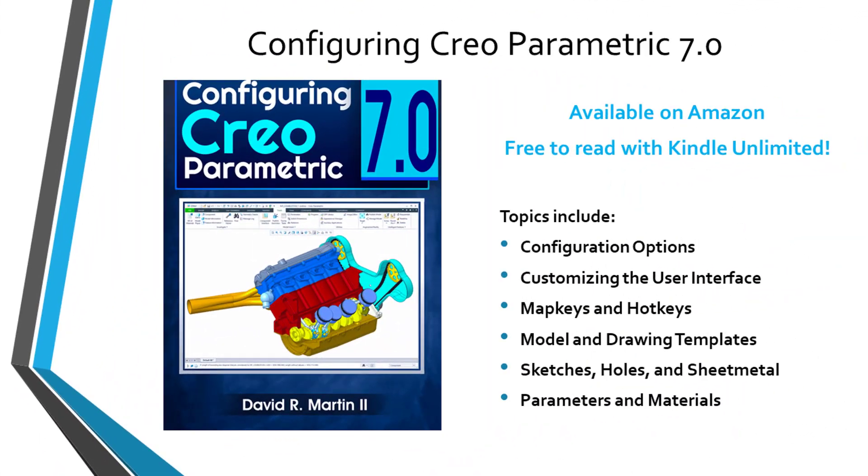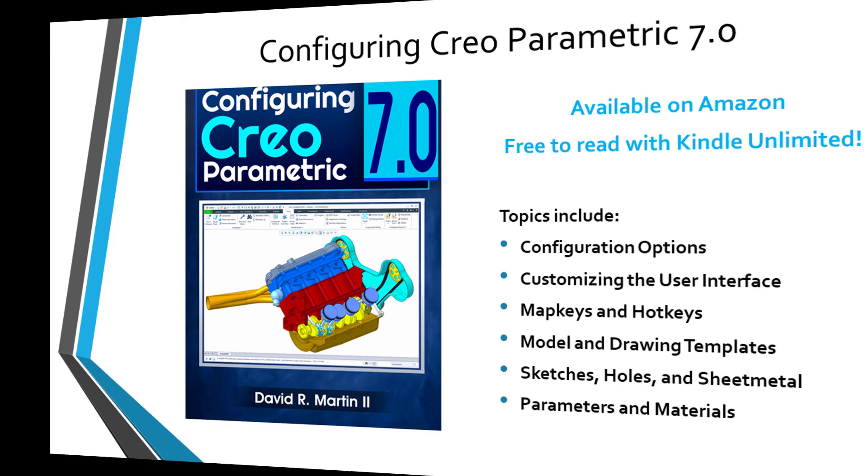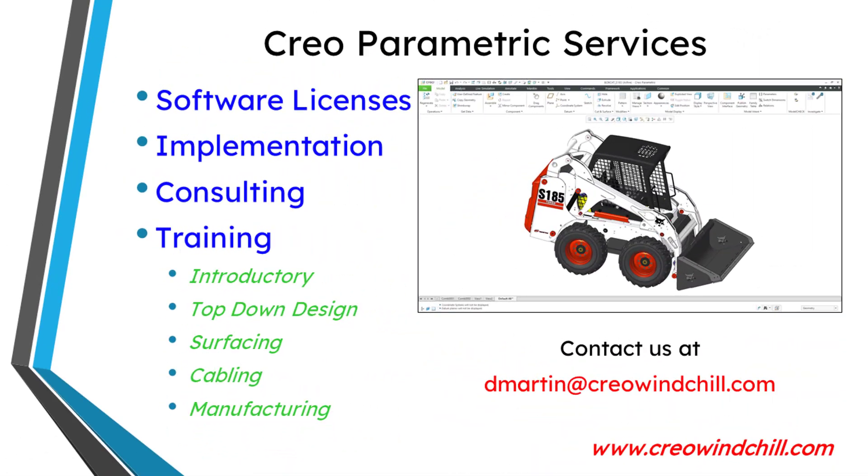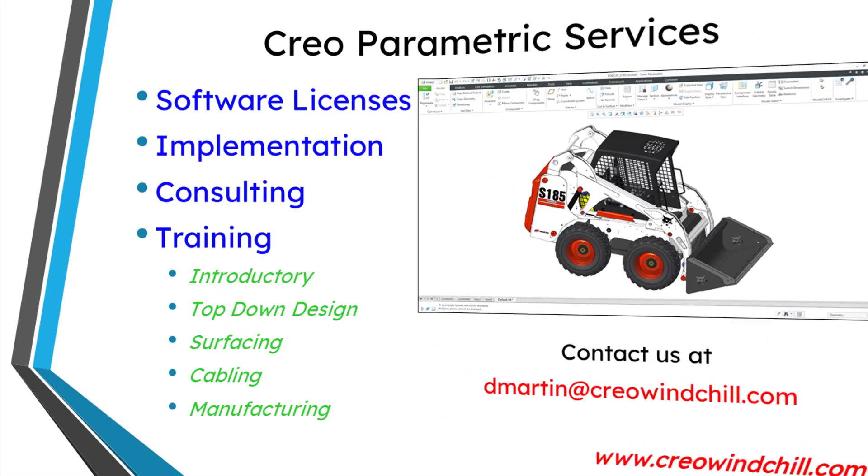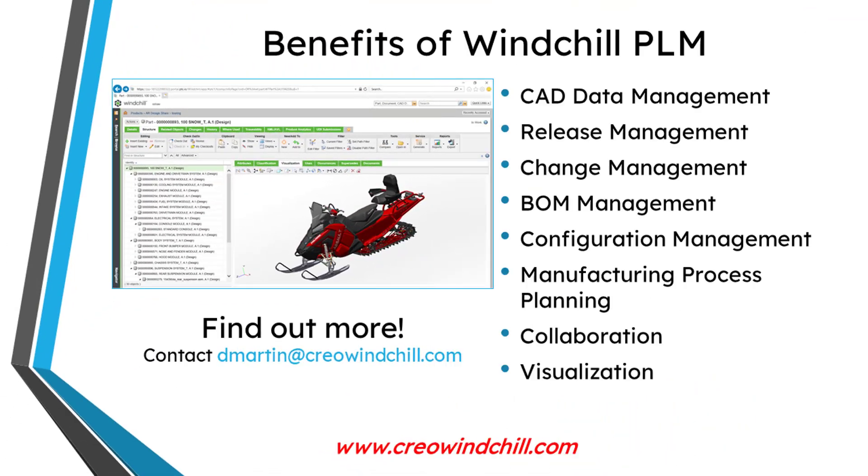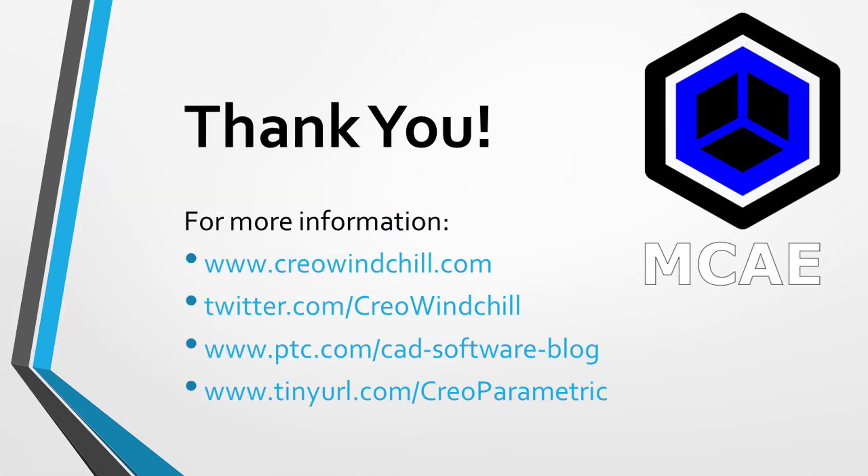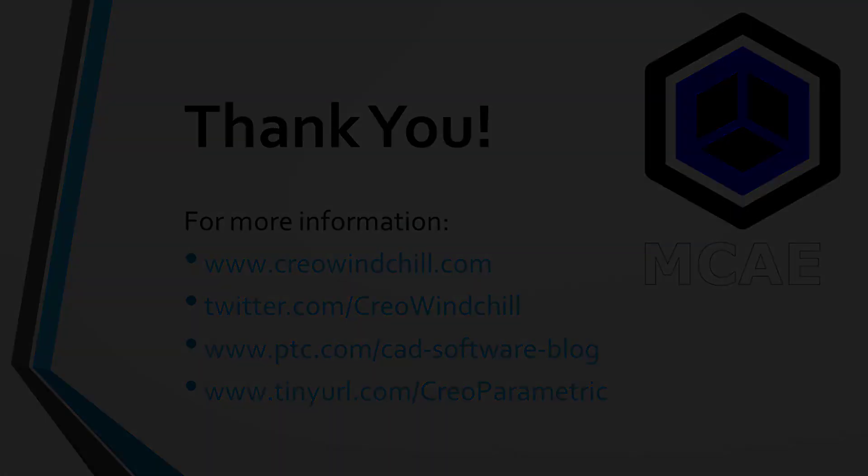I hope you enjoyed this video. For more information, please visit www.creowindchill.com. If you learned something from this video, please give it a thumbs up. If you like this video, please click the subscribe button and ring the bell to be informed when new videos are uploaded. Thank you very much.